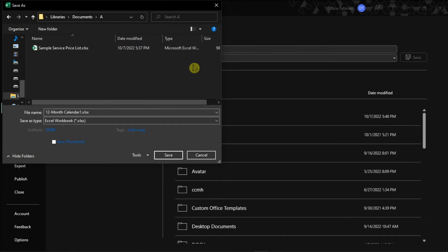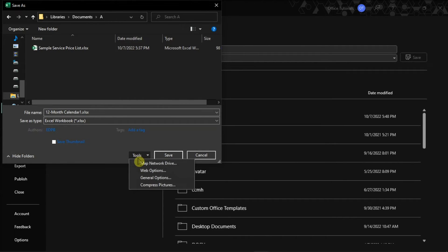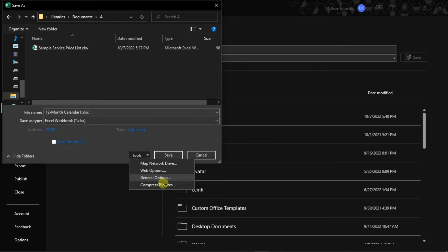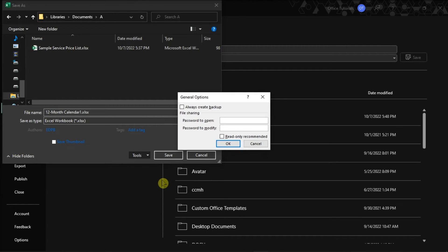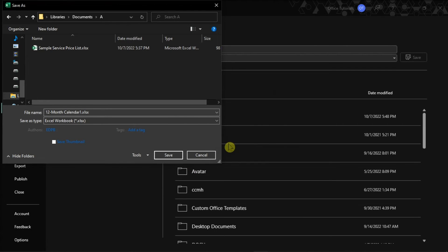After that, select the Tools option, select the General Options at the bottom of the window, then select the checkbox for Read Only Recommended, and select OK.